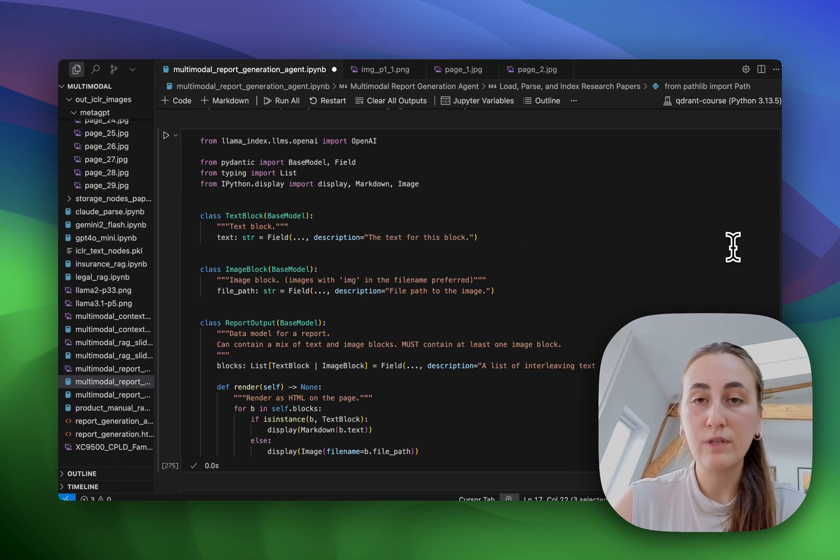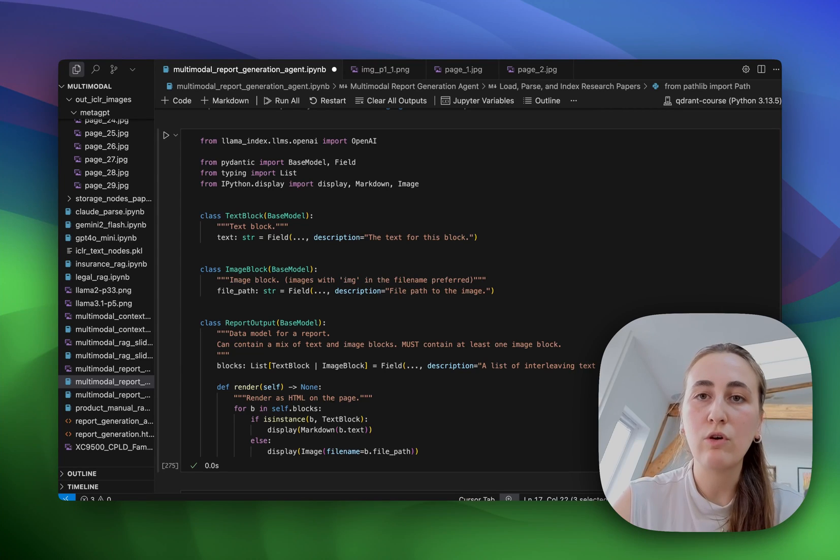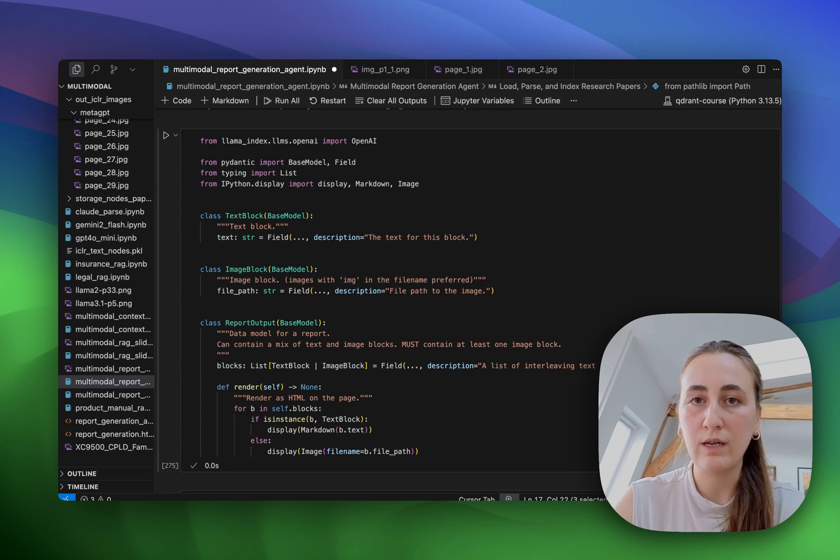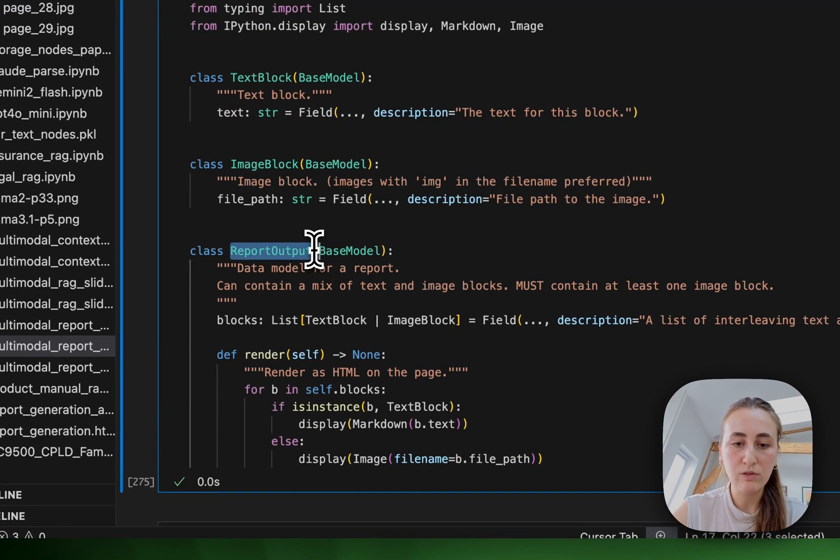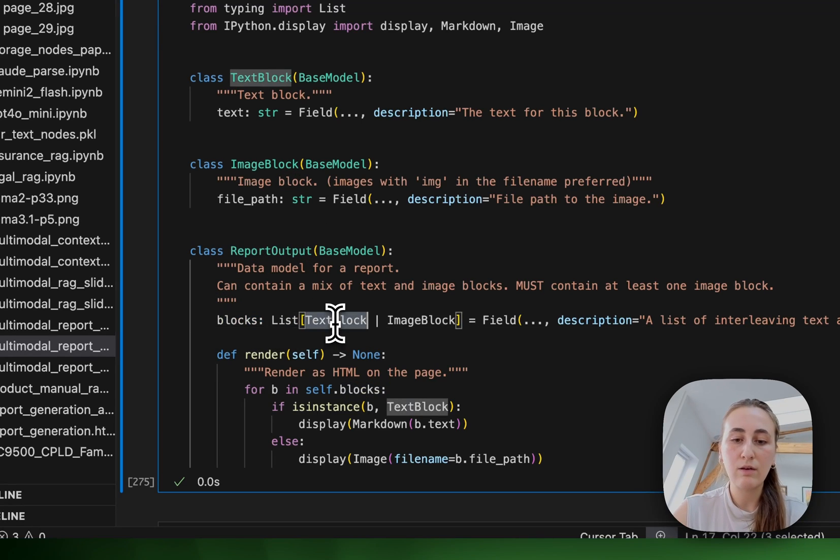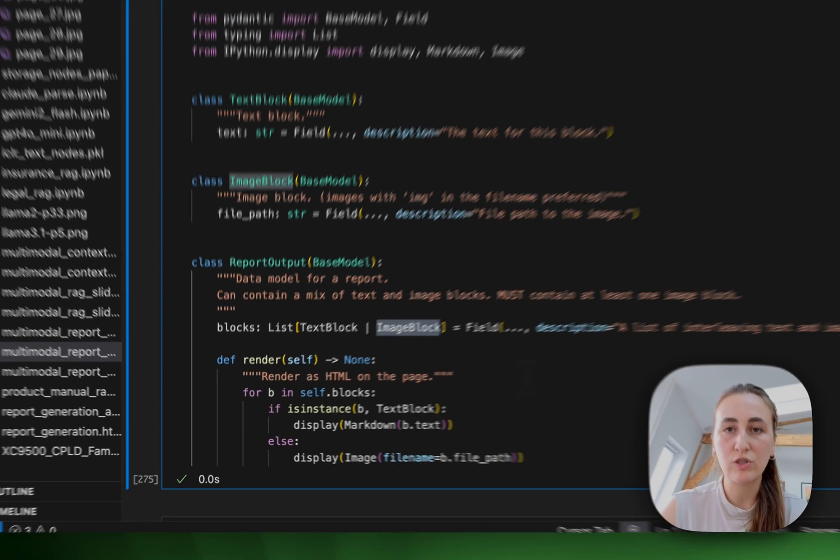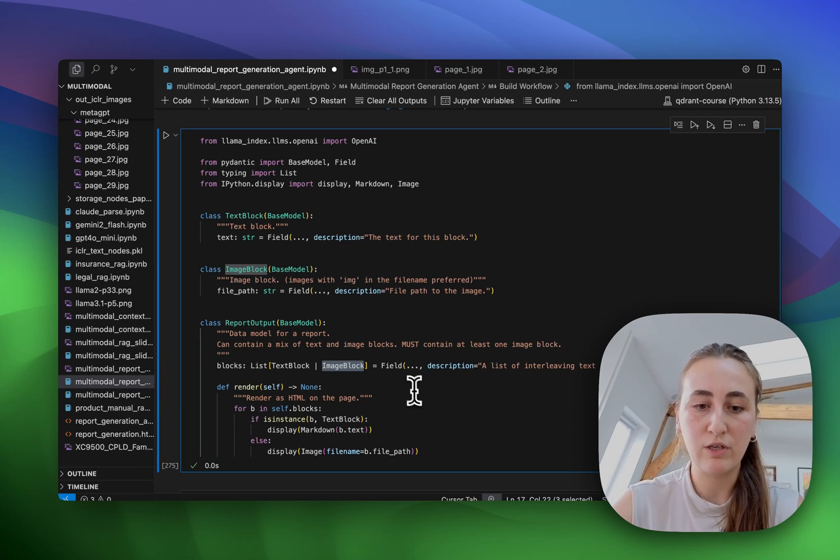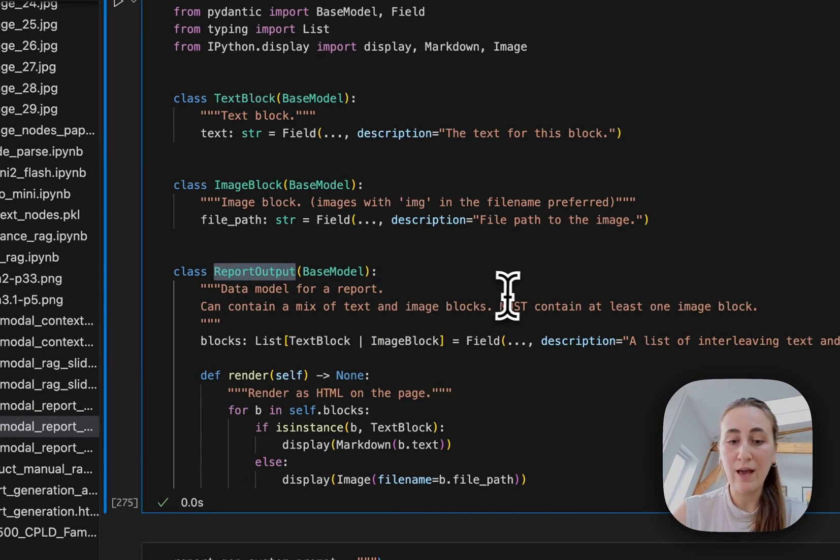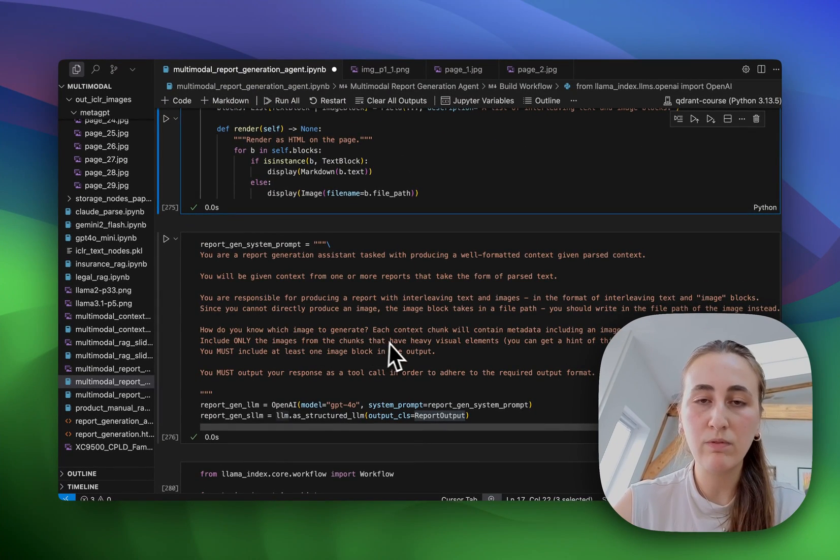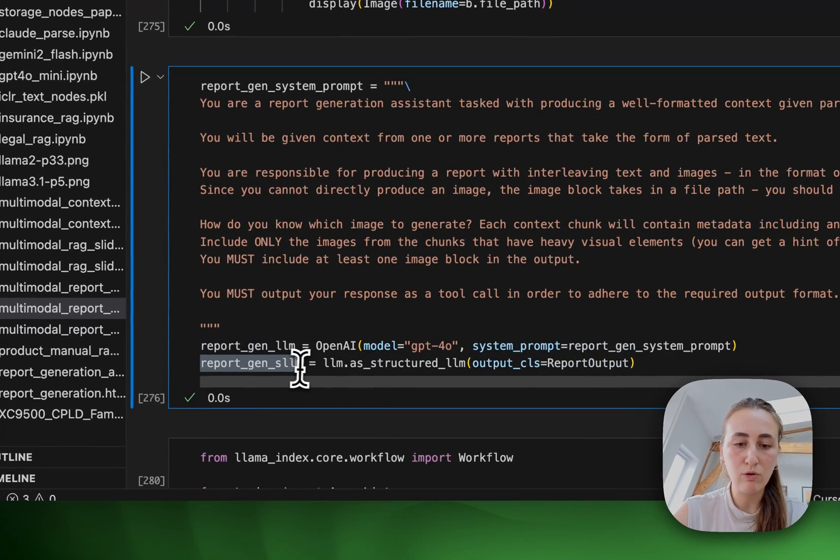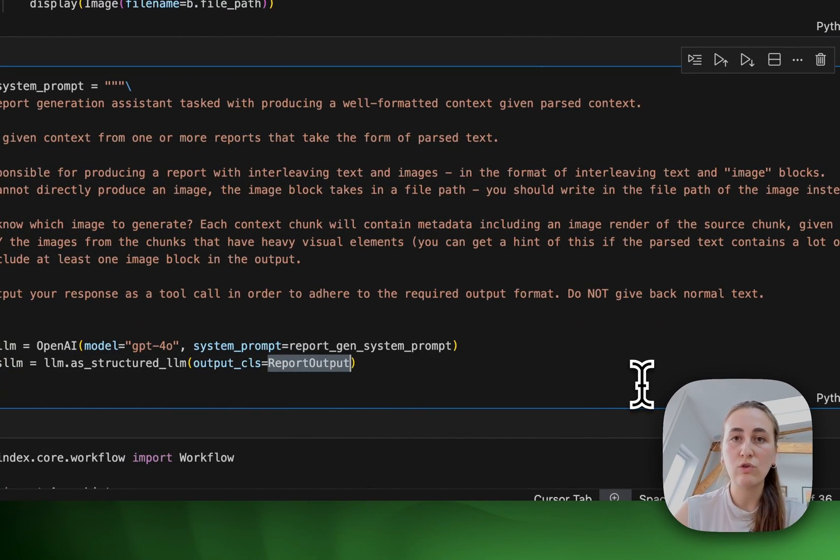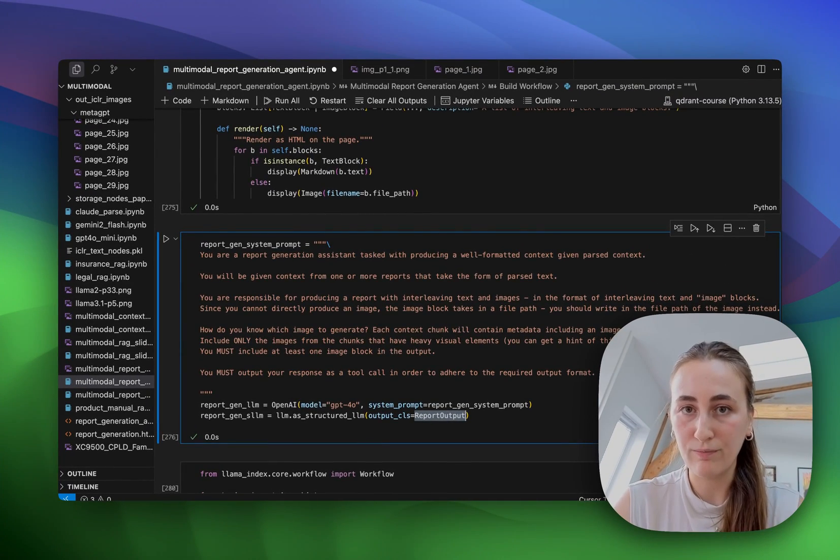Alright, so for this workflow that you saw the image of, we're actually also going to be making use of a structured LLM. So this LLM is going to respond in a specific structured output that we define. So here you see a pydantic model called report output. And report output consists of blocks that could be any combination of text or image block. And this is going to be the structured output that we use to render the final HTML report generation. Now that we have our report output, we can create a system prompt that explains to the agent what the role of the agent is. And then we also create a report generation structured LLM that makes use of our report output pydantic model.